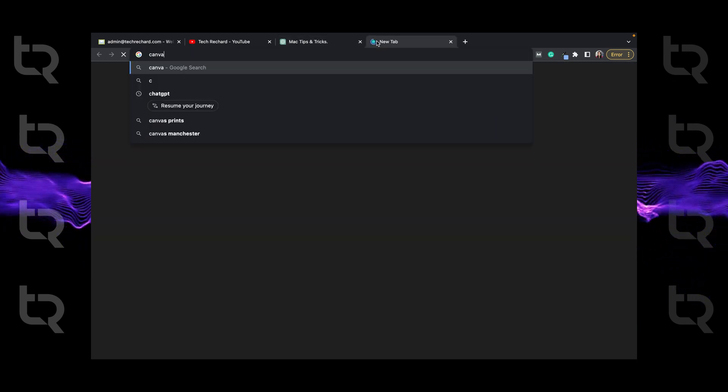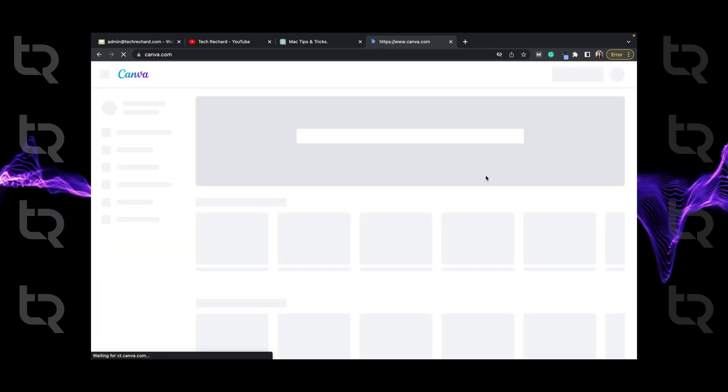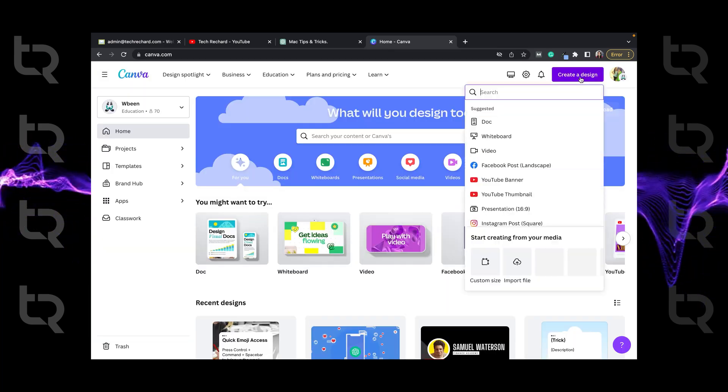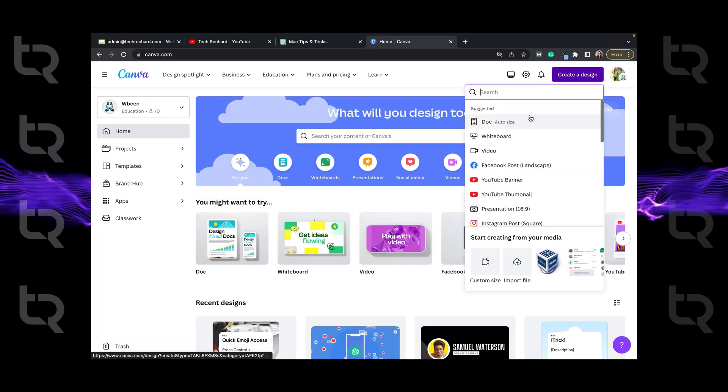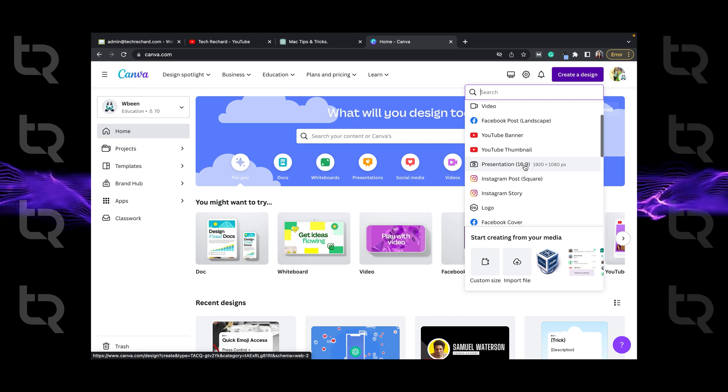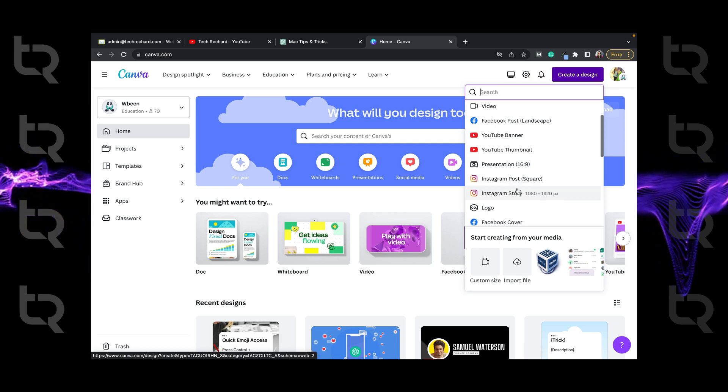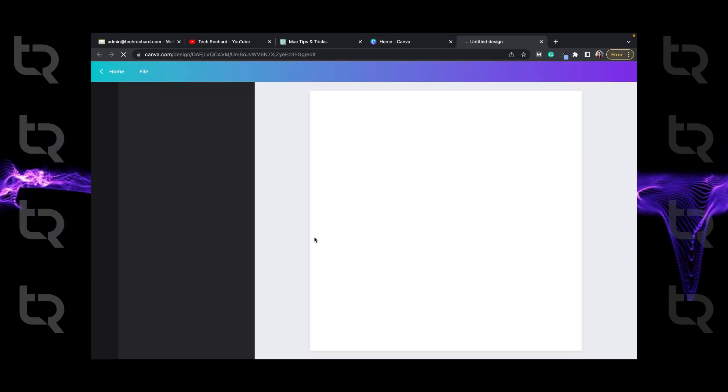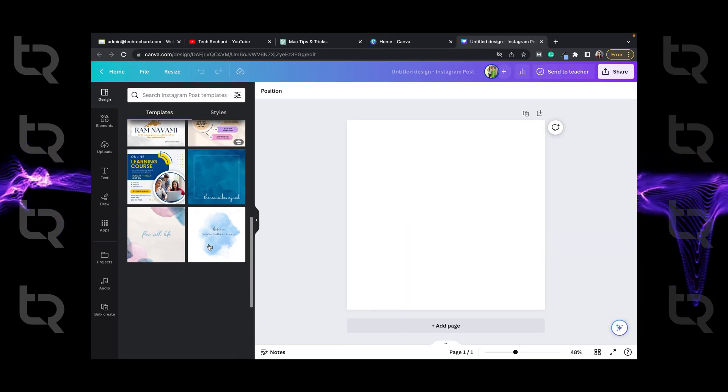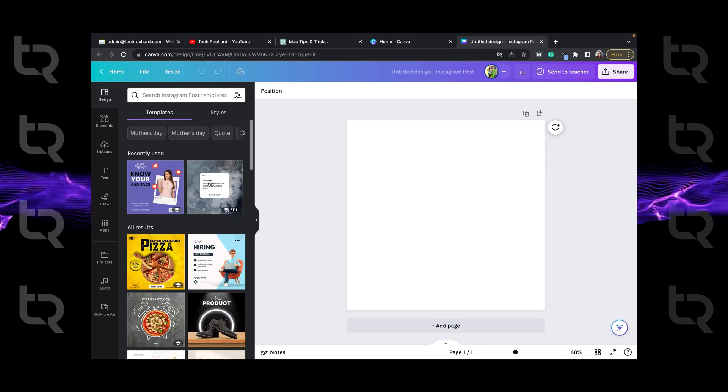Step 2. Open Canva, click on create design and select Instagram post as we are currently creating for Instagram. So you can select any template depending on your design and you can rearrange them.